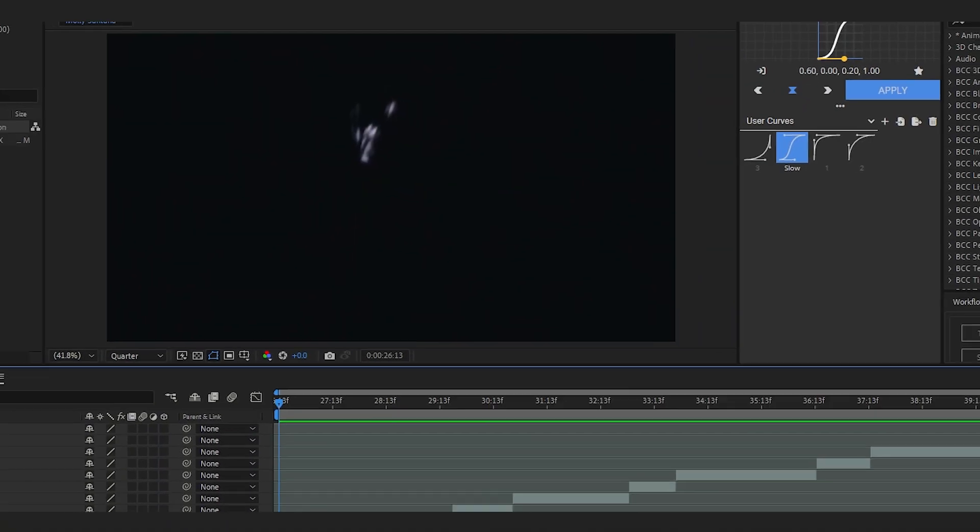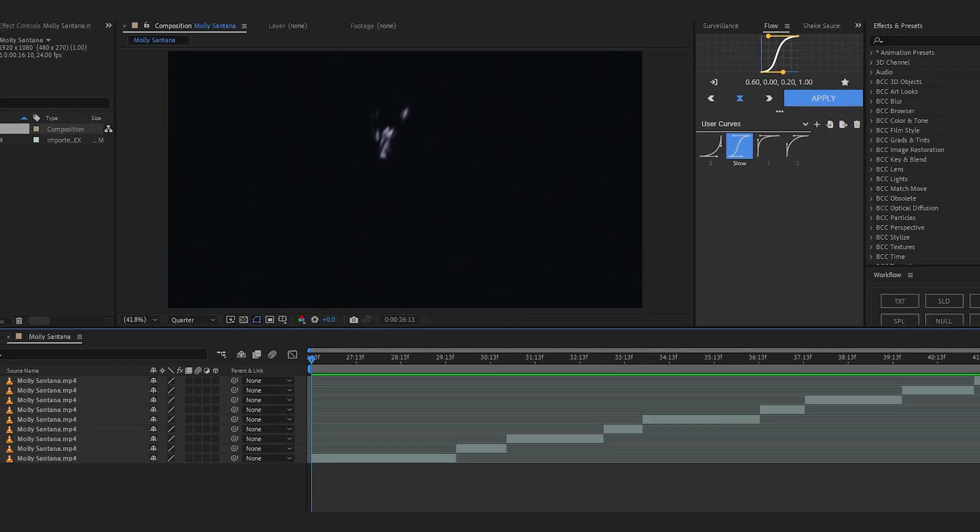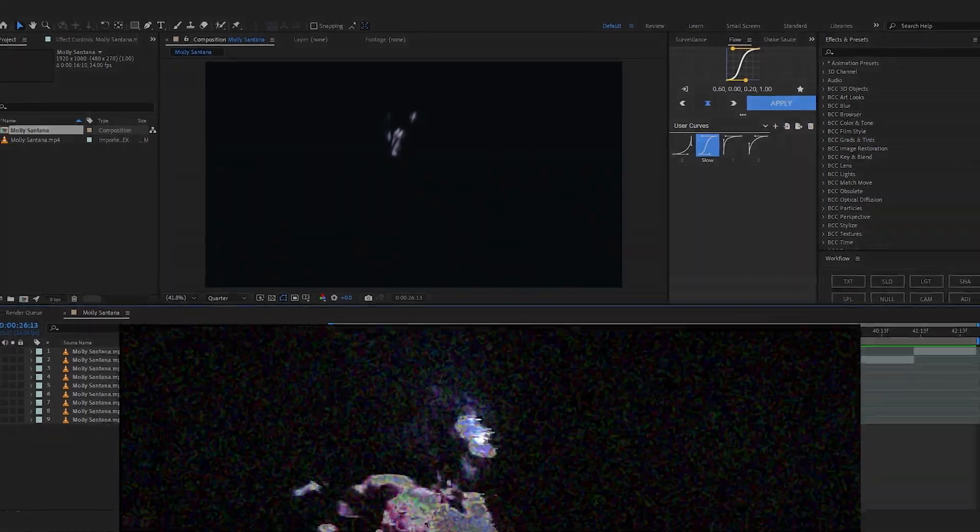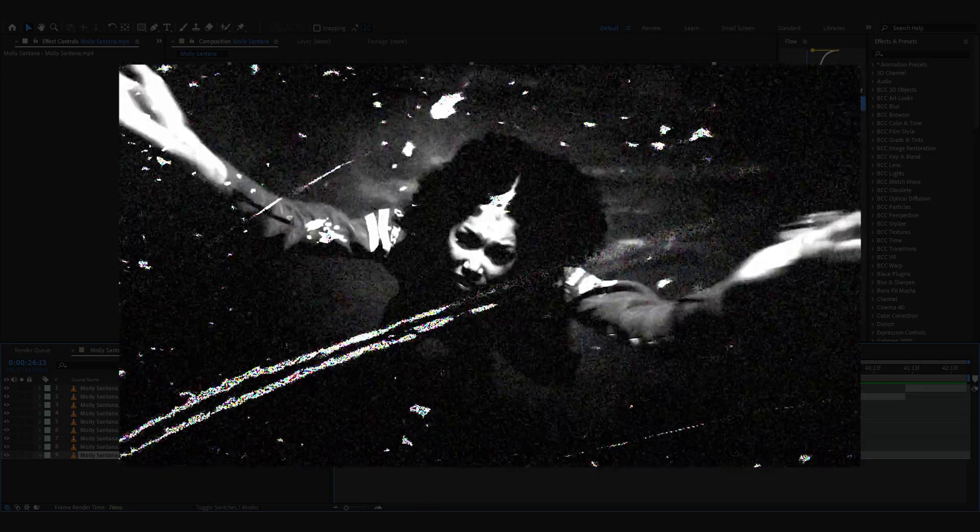Yo, we are back in After Effects and today we'll be going over how you can achieve this grunge aesthetic that you see a lot of people doing right now, like every Instagram post and music videos on YouTube.